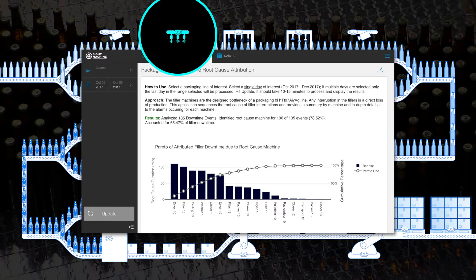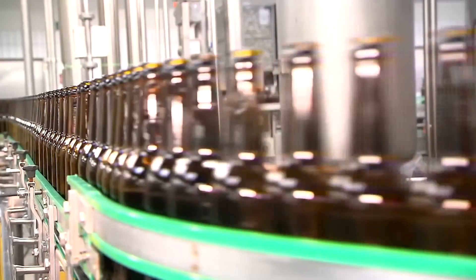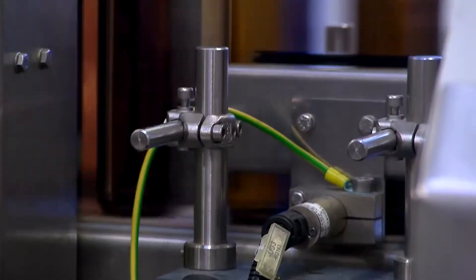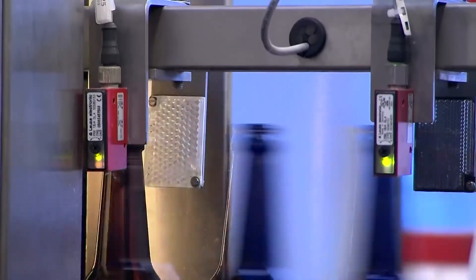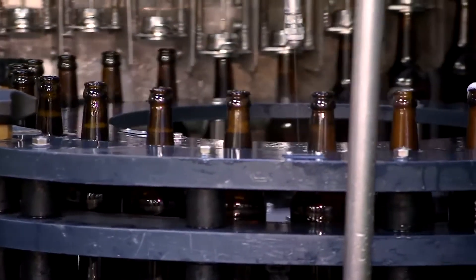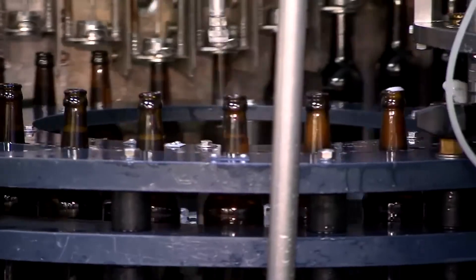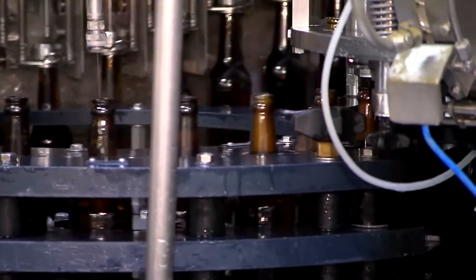Although this asset only ranked fourth in terms of overall downtime, it is actually the best target for focusing the time and resources of the maintenance team. With SiteMachine, the team was able to identify micro-downtime events impacting 16% of overall output, representing a significant financial impact across all bottling lines.